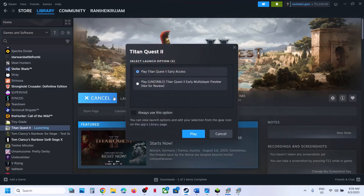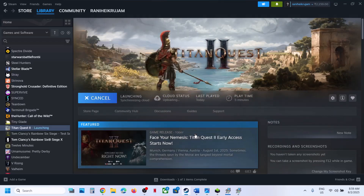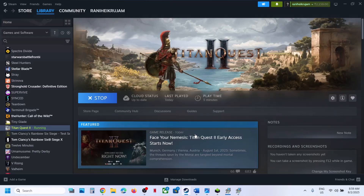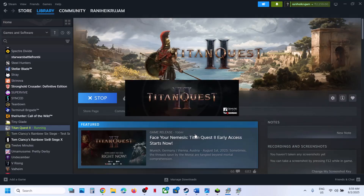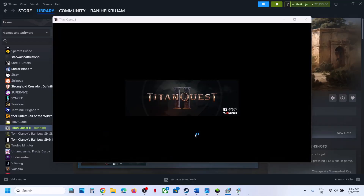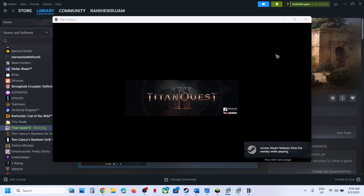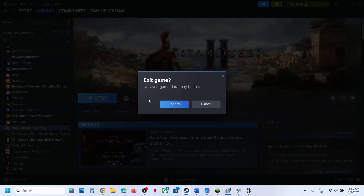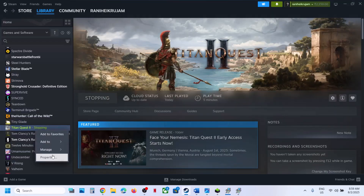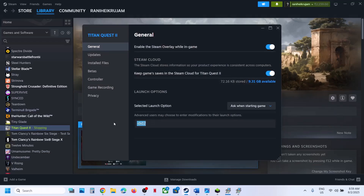With DX12 you should not receive this error and you should be able to launch the game. Here you can see the game is launching. If you are still facing the problem, you can remove the launch option from here, and then follow the next step.